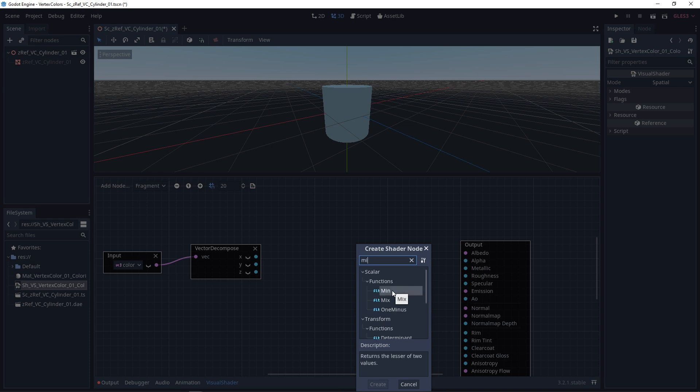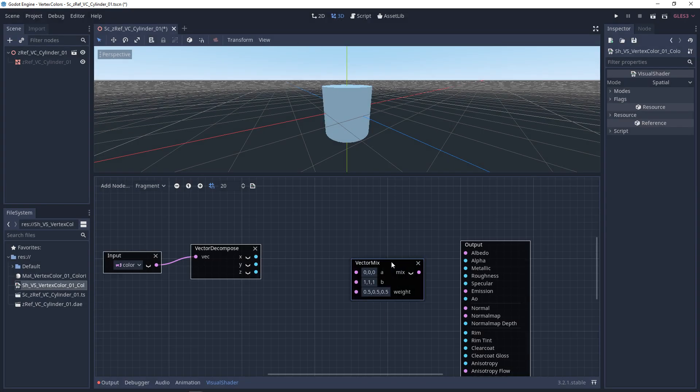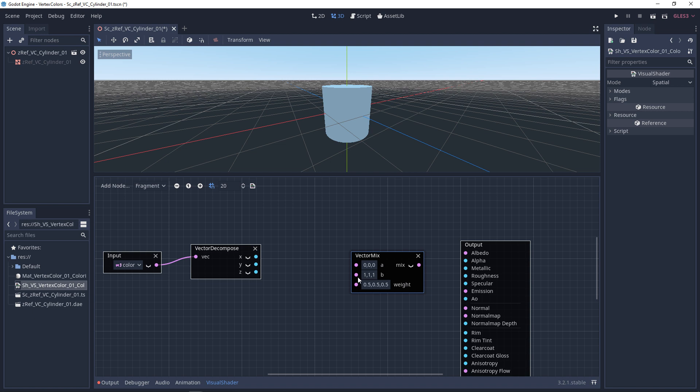So next, we need to look for a vector mix. This is where we want to mix two textures, or two colors, based on a certain weight. And that weight is going to be driven by our RGB, or our alpha, or our black.